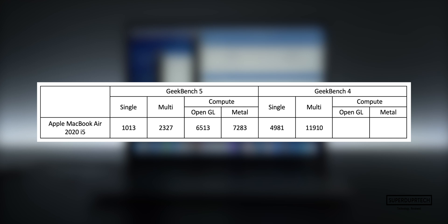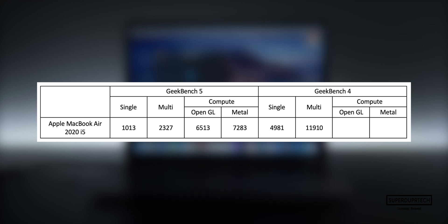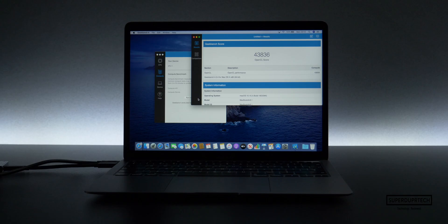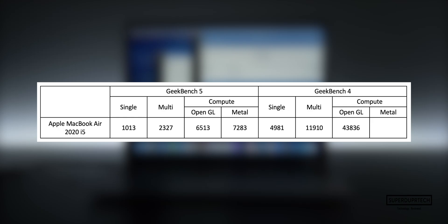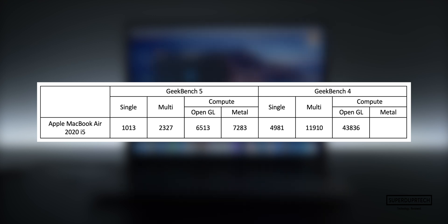Once again, I wanted to see how well the OpenCL and Metal engine ran through Geekbench 4. This time with OpenCL, I got a score of 43,836. With Metal, I got a score of 36,399.